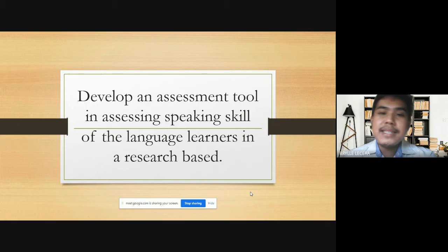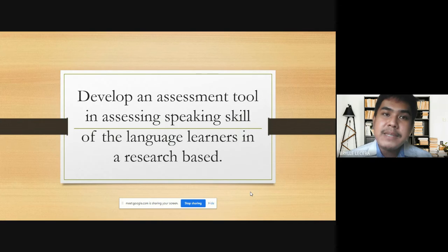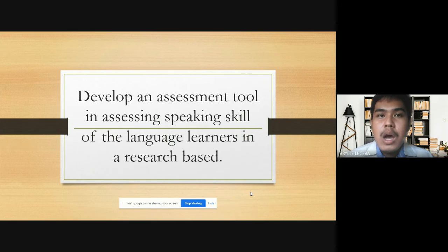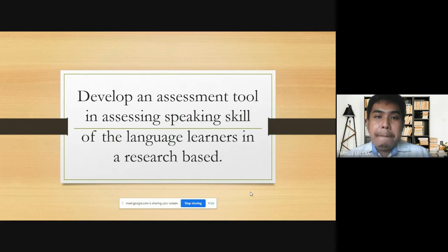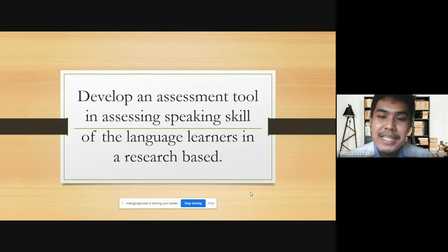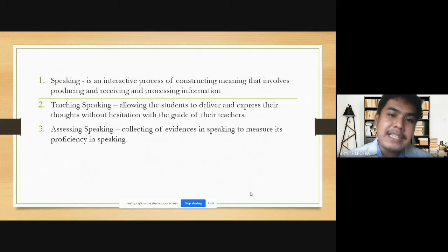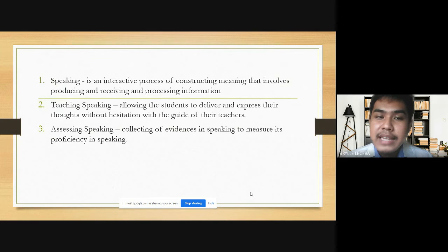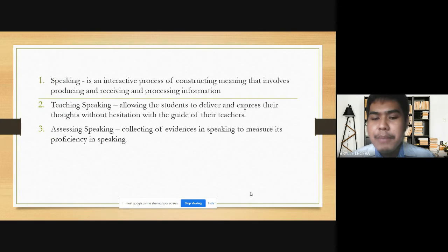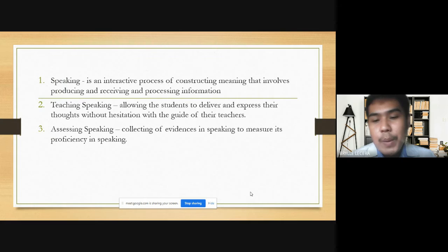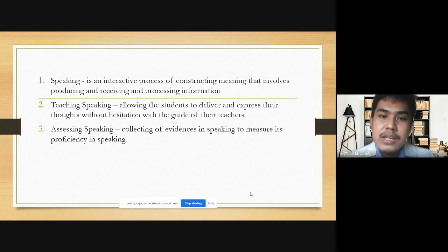Yesterday, we did discuss about the techniques in speaking, especially in conversing and giving some speech to the public. So for today, we will be discussing about developing an assessment tool in assessing speaking skill of the language learners in a research space. Speaking is an interactive process of constructing meaning that involves producing, receiving, and processing information. When we are able to relay a message in a conversation, we open our mouth to utter some words and communication happens when there is an exchange of information — that is called speaking.